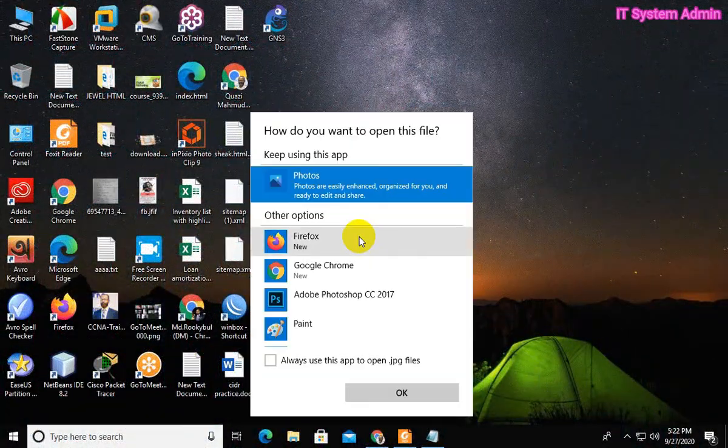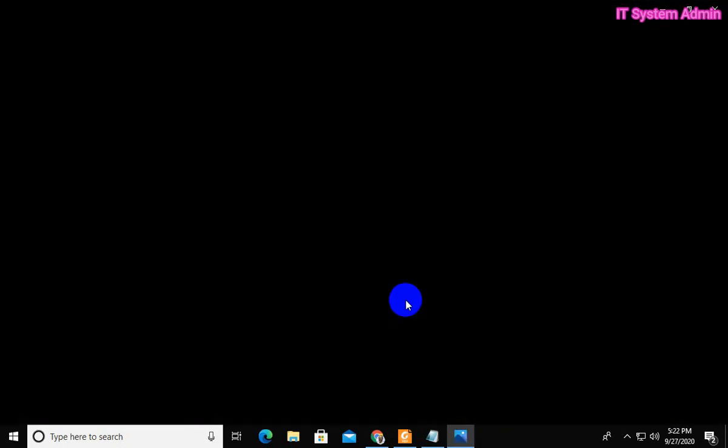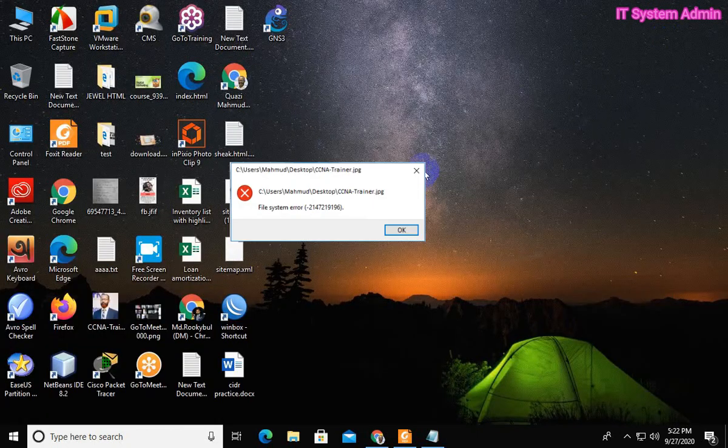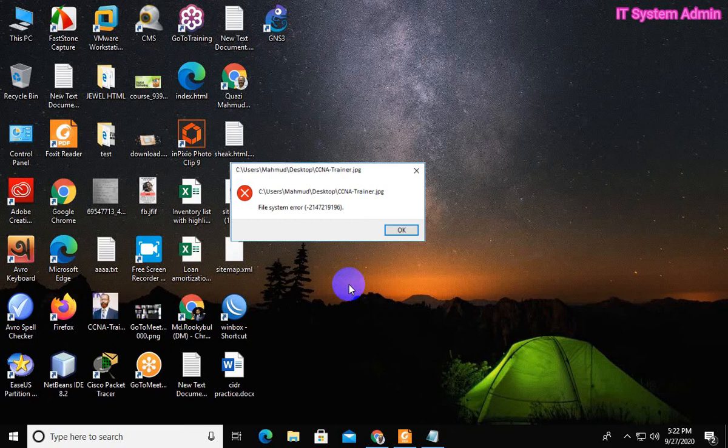I am trying to open a picture. Look, the picture is not opened.